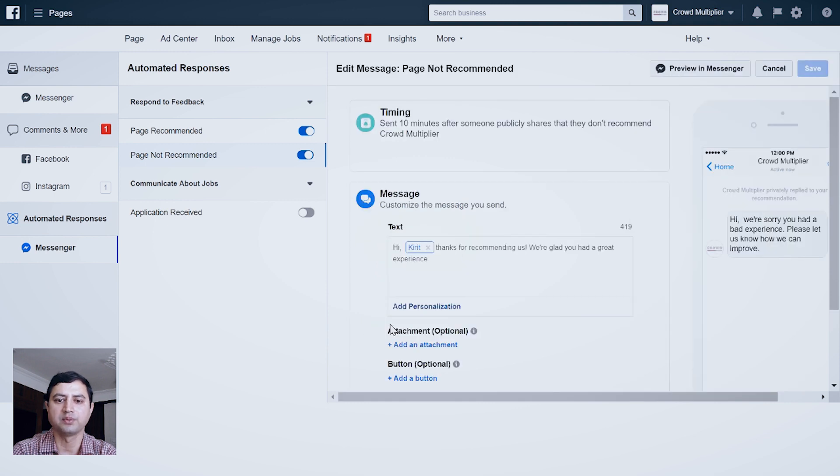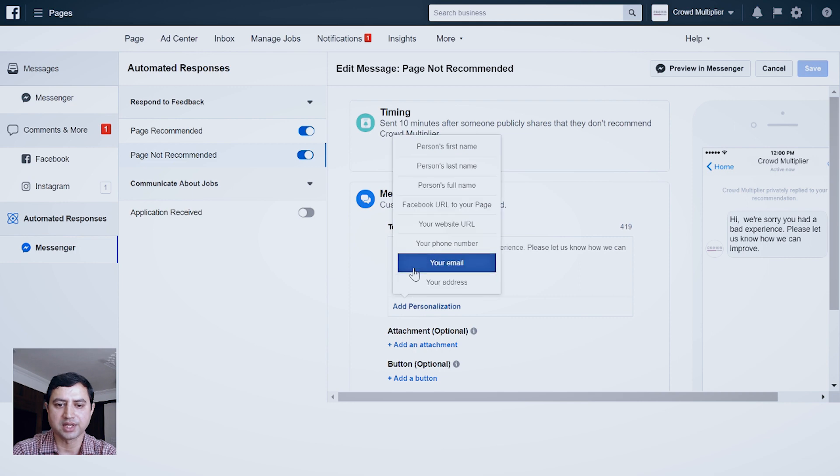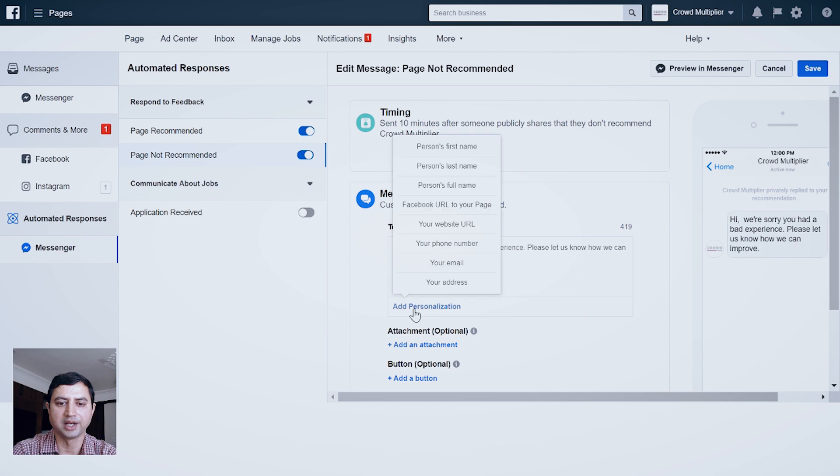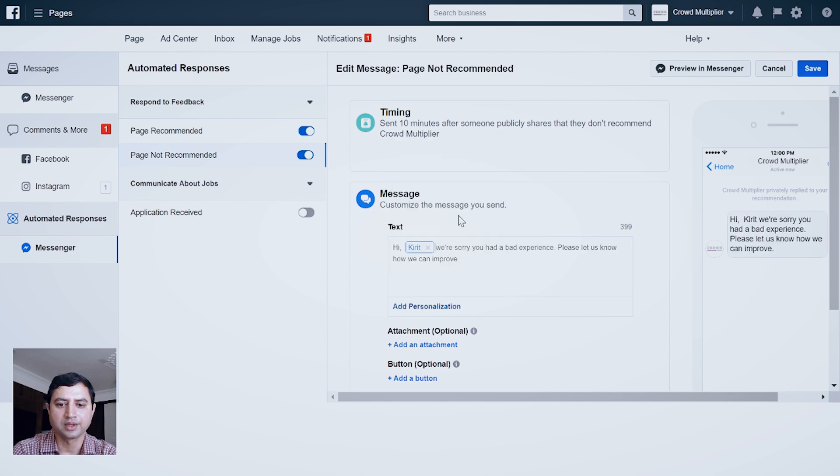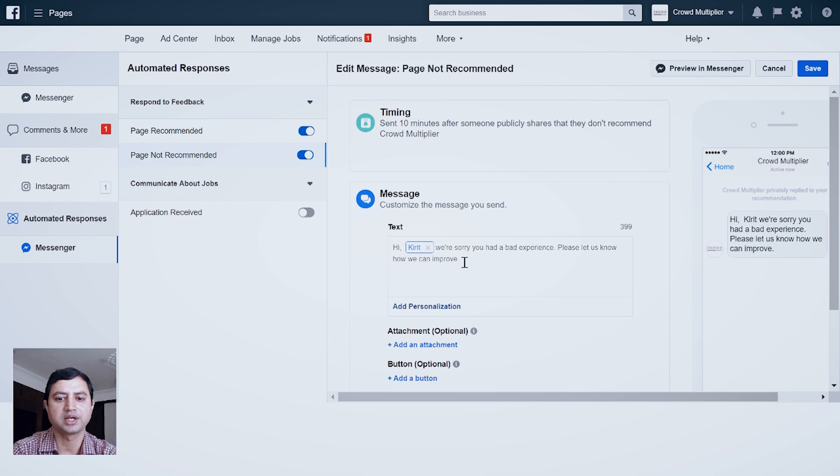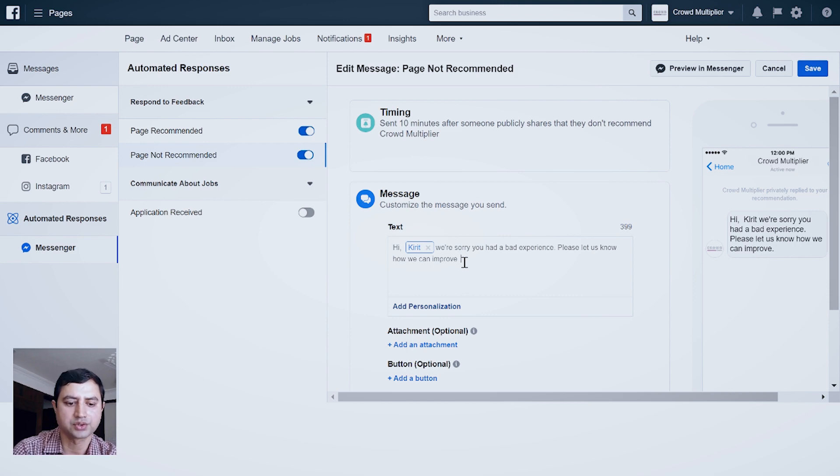You can add personalization here again. Let's say I am adding person's name. And let's say if they had a bad experience, I would like to get in touch with them quickly.